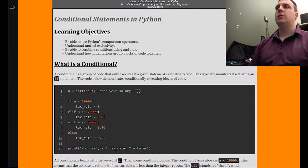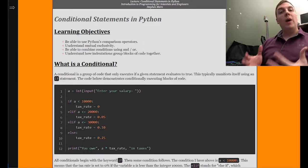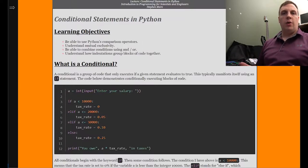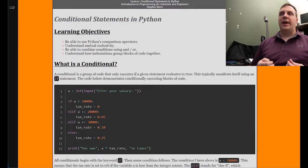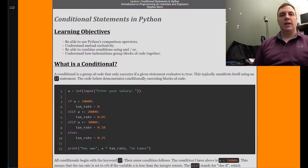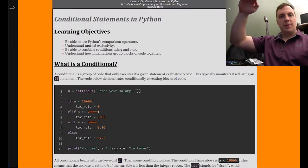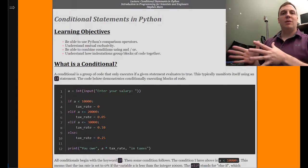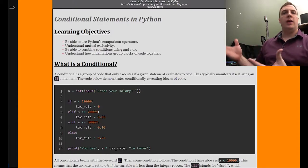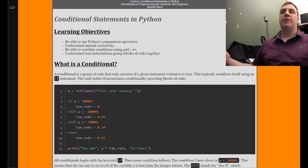A conditional is essentially a way to execute code based on a certain condition. Up to now, we just started from the upper left and worked our way to the bottom right, and everything in between would run as normal code.